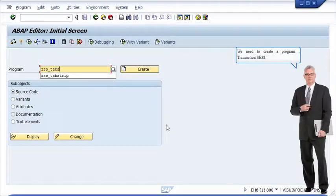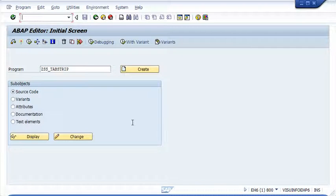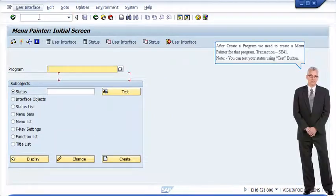We need to create a program using Transaction SE38. After creating a program, we need to create a Menu Painter for that program using Transaction SE41.